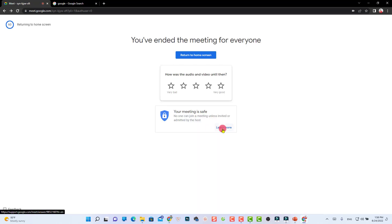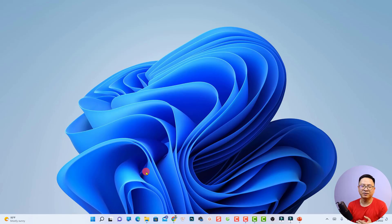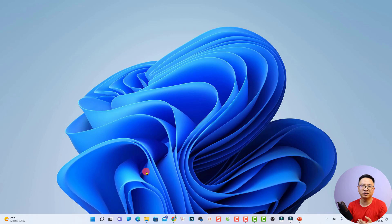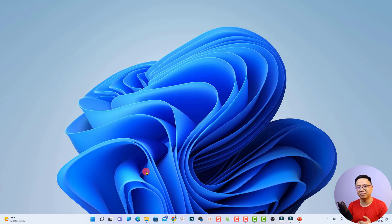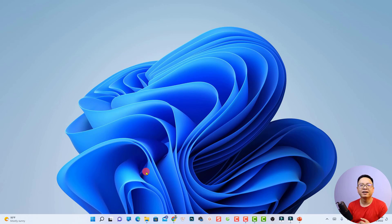That is how to use Google Meet to host a meeting for free. I hope this tutorial is helpful for you. If you have any more questions, just let me know in the comment section below. Thank you very much for watching, and I will see you in my next video. Goodbye!